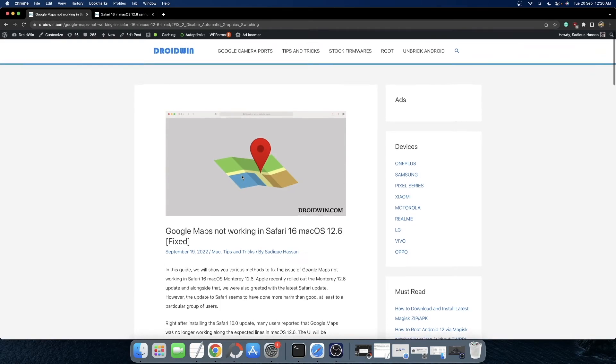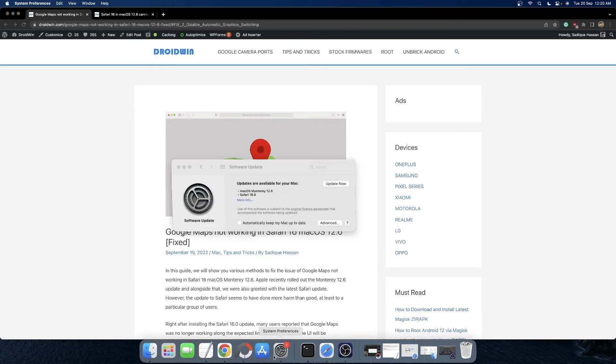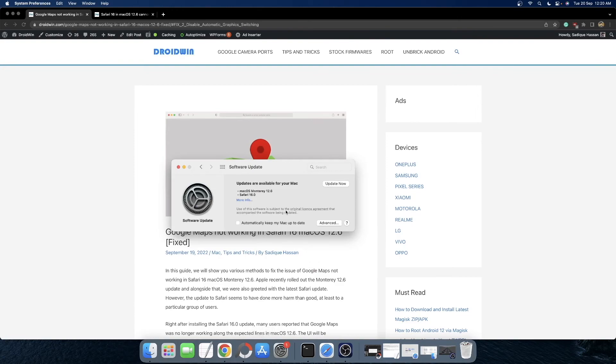So what actually happened was Apple has rolled out a macOS Monterey 12.6 update and alongside that it also rolled out the Safari version 16 update. However, after installing the Safari version 16 update, many users have said that they are no longer able to access either the Apple Map website or the Google Map website.